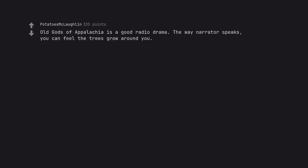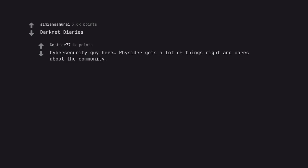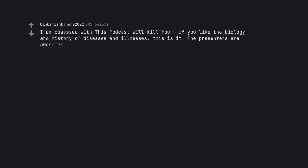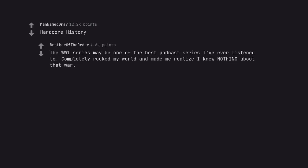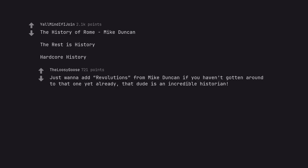Old Gods of Appalachia is a good radio drama. The way narrator speaks, you can feel the trees grow around you. Darknet Diaries. Cybersecurity guy here. Rizida gets a lot of things right and cares about the community. I am obsessed with This Podcast Will Kill You if you like the biology and history of diseases and illnesses. This is it. The presenters are awesome. Wash your hands, you filthy animals. Hardcore History. The WW1 series may be one of the best podcast series I've ever listened to. Completely rocked my world and made me realize I knew nothing about that war. The History of Rome, Mike Duncan. The rest is history. Hardcore history. Just wanna add revolutions from Mike Duncan if you haven't gotten around to that one yet already. That dude is an incredible historian.